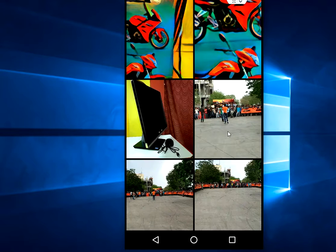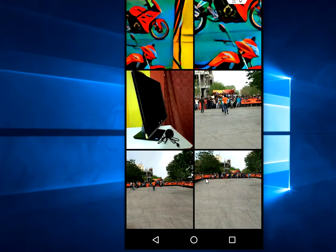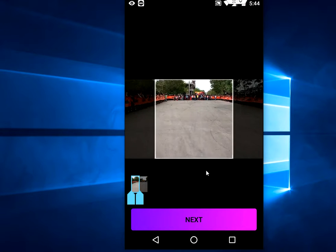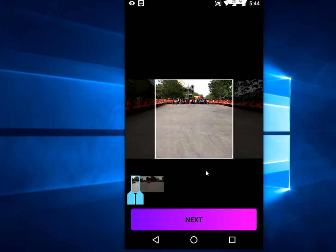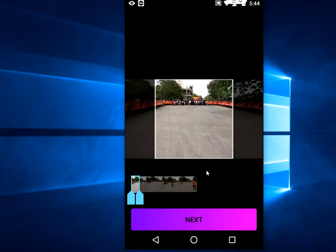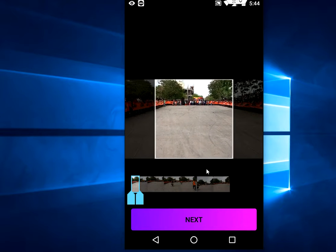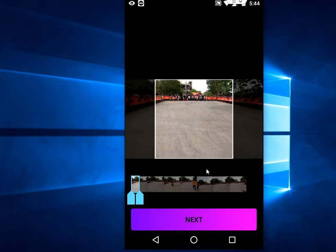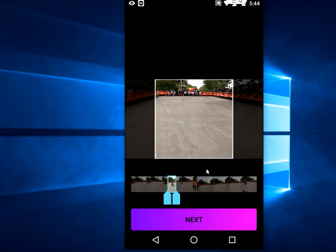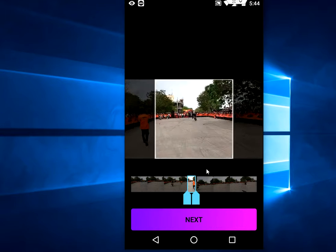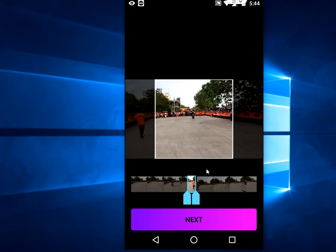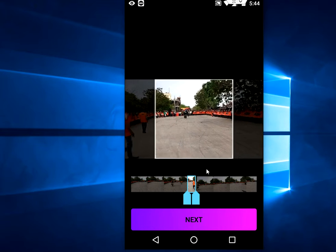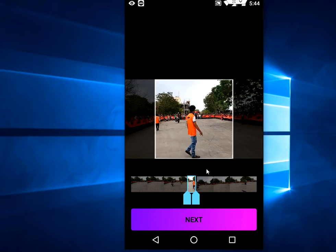Take any picture or video from your gallery. Remember, this will convert only up to 10 seconds, so you have to select your video to only 10 seconds. I am selecting only 10 seconds, then tap on Next.